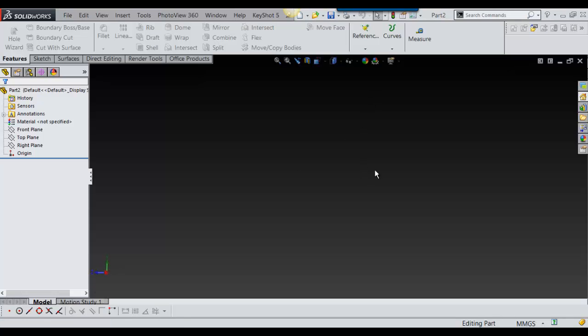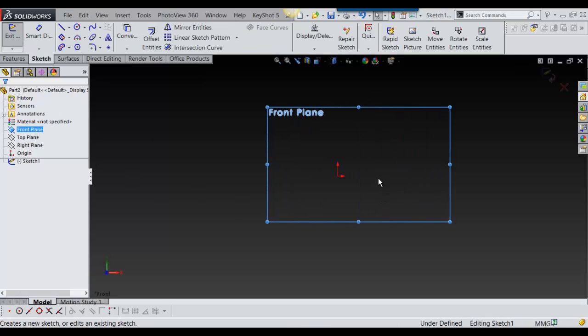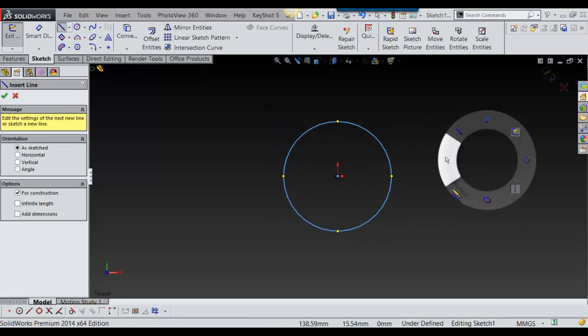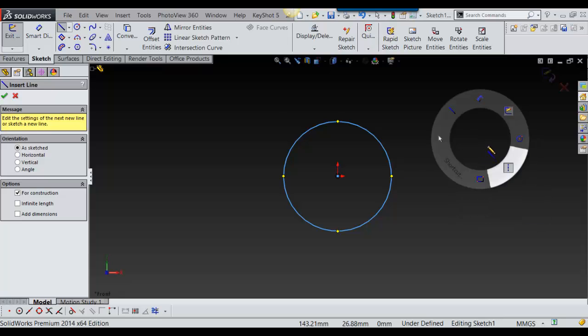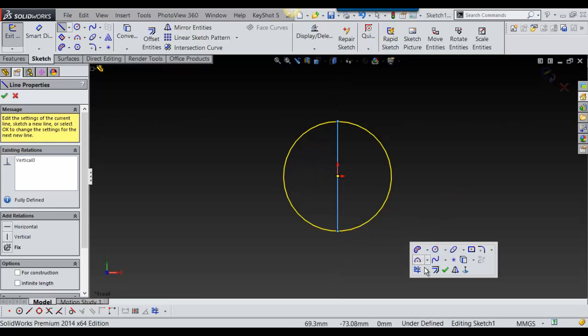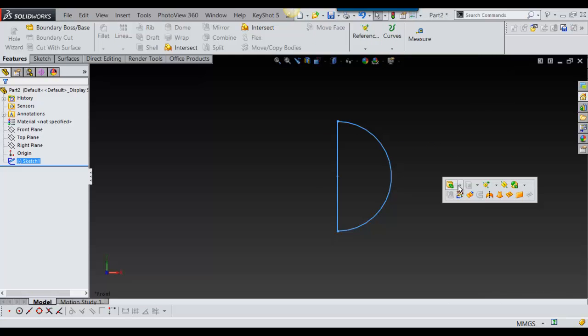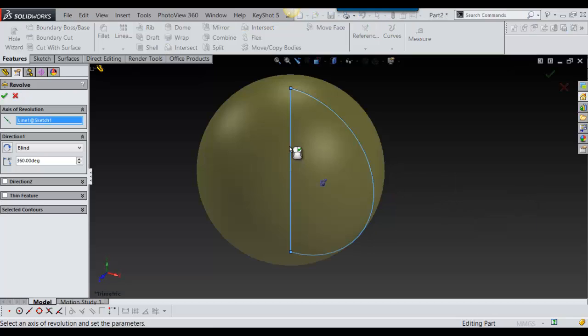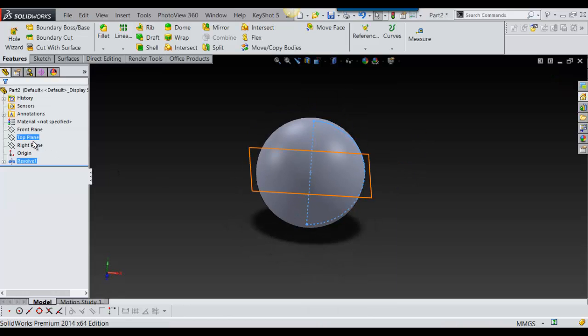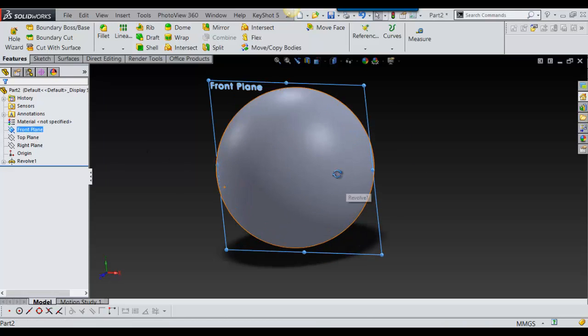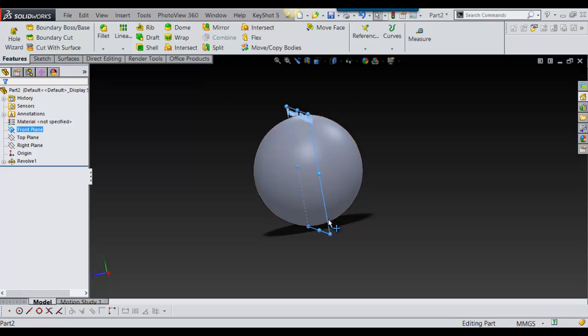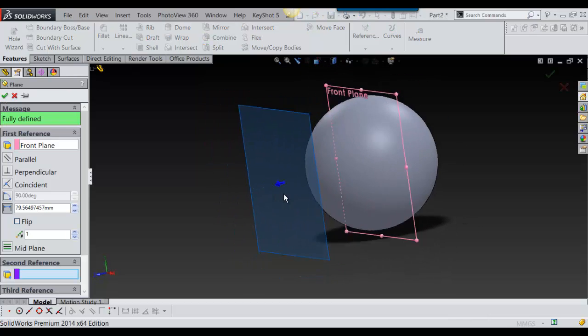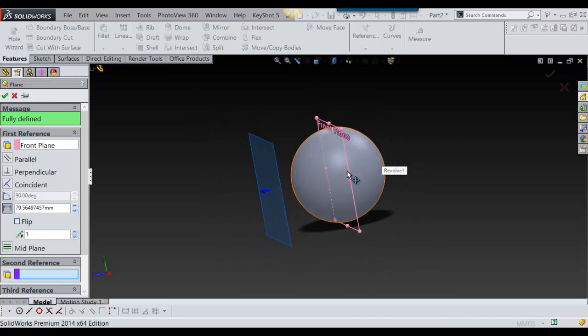First I'm going to find a plane, go to front plane and sketch on that. I'm just going to make a circle pretty quick, cut this out, revolve this, and say okay. So there it is.